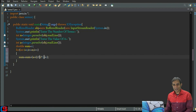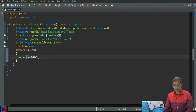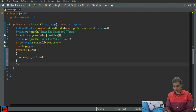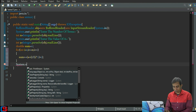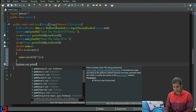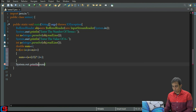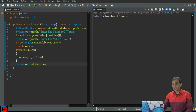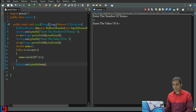Everything in the numerator and denominator must be within brackets, otherwise it will divide first then add — giving incorrect results. You can also write it as sum plus-equals the expression. After the loop, print the sum value using System.out.println.